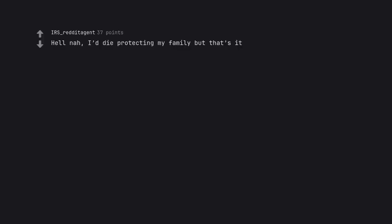100% no. Hell nah, I'd die protecting my family but that's it.